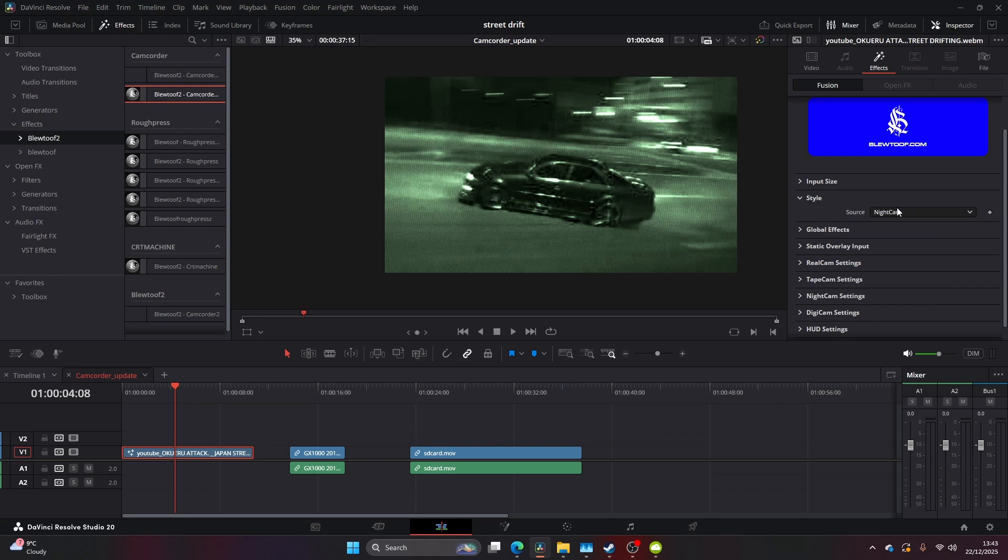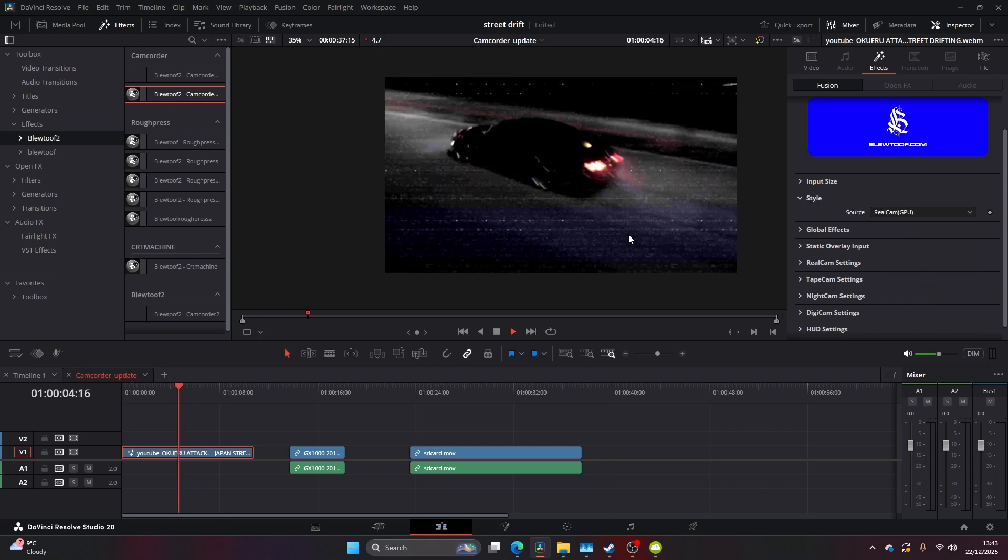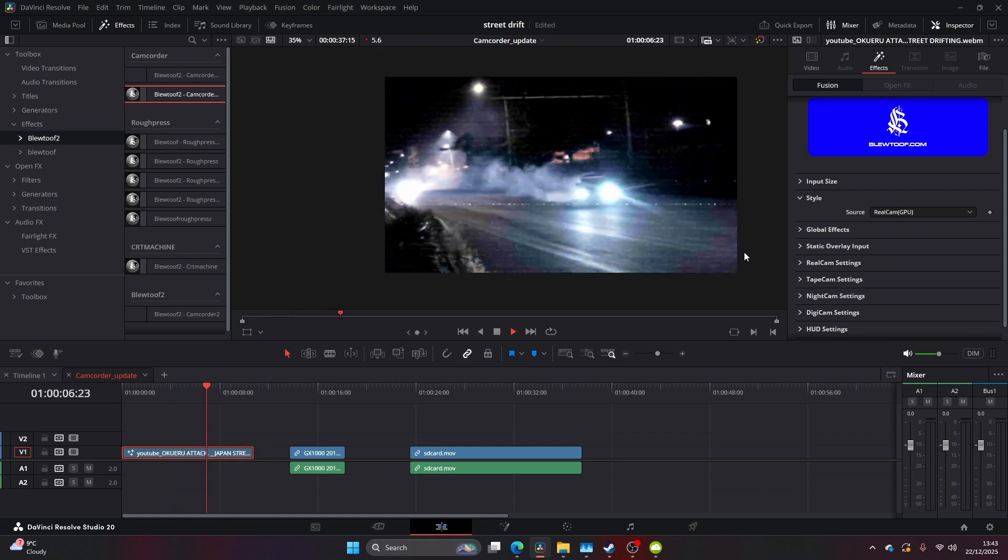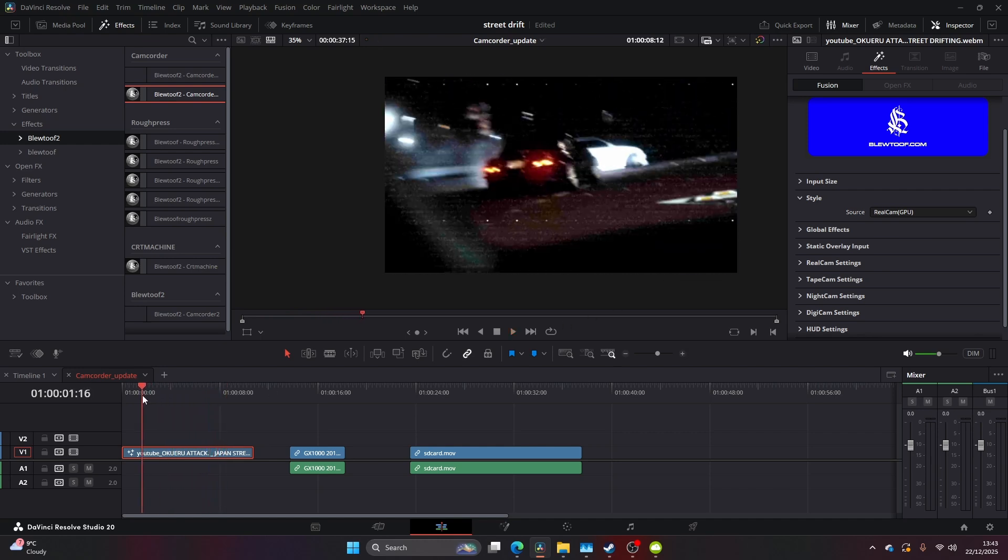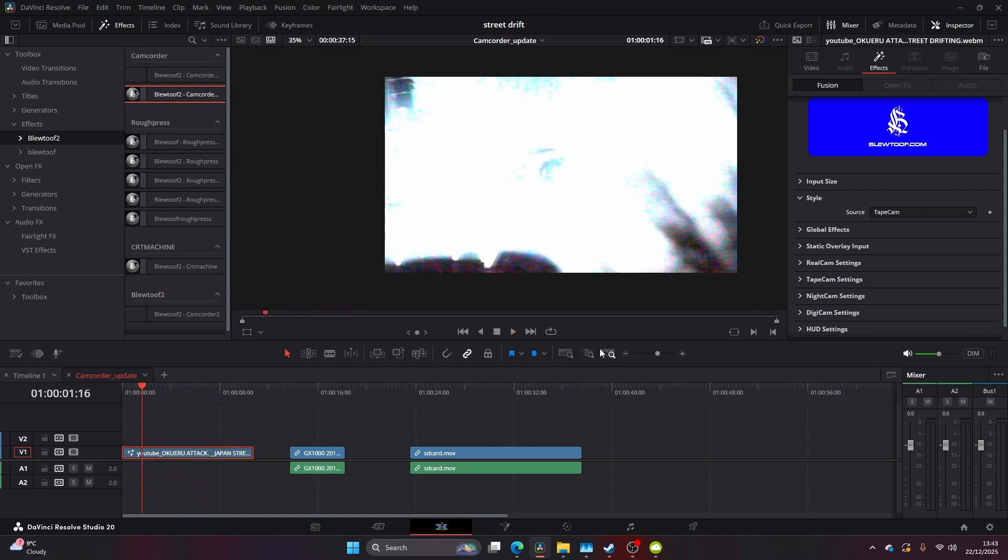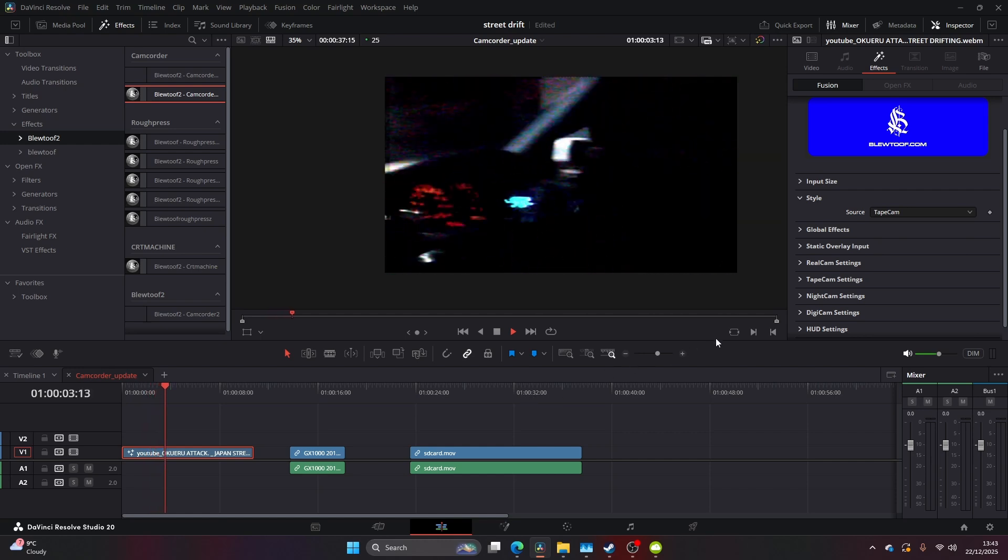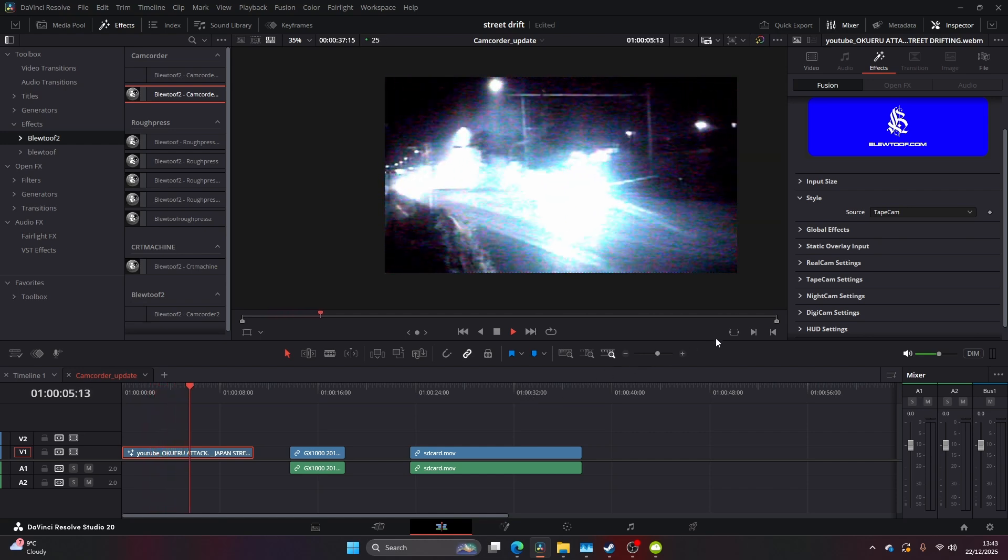Now let's jump into our style. This is where we can choose between four different styles. We've got Real Cam GPU - this will be heavy on the GPU as the static and a lot of the stuff is procedural. You've got Tape Cam which mimics that 90s VHS style. I really love this effect.